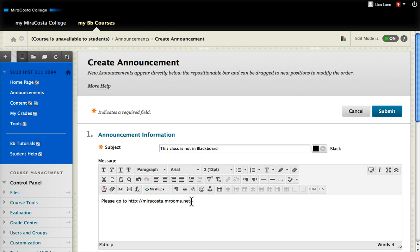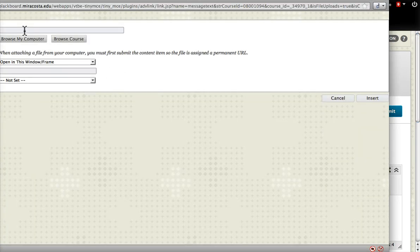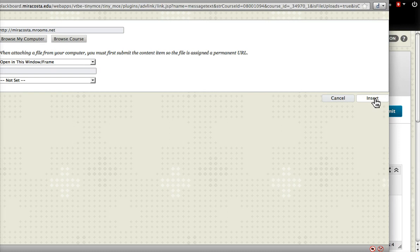I make that link live by copying the URL and using the link symbol here. Just the link path, leaving it opening in this frame.